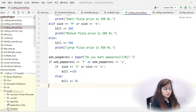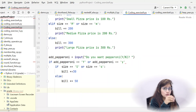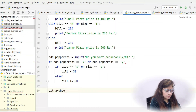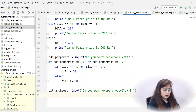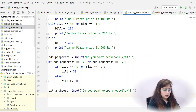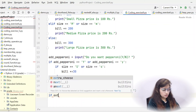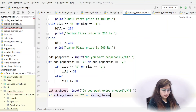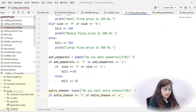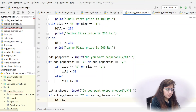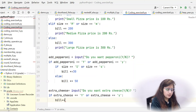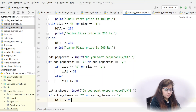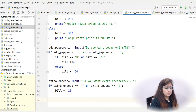Now ask if the user wants extra cheese. Take a variable using the input function: 'do you want extra cheese?' Then check if extra_cheese equals capital Y or lowercase y. For any size of pizza, extra cheese adds 20 rupees, so bill plus equals 20.